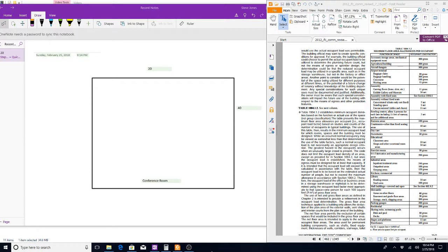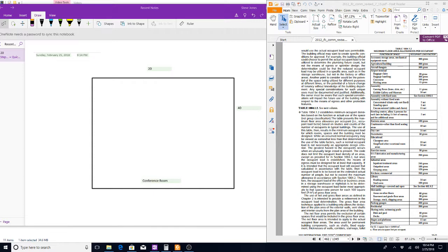Right now we're going to try to go through how to figure out the occupant load of a room. In the fire code, we see here table 1004.1.2, the maximum floor area allowance per occupant. You take the room you're wanting to figure out the occupant load for, look at the use of it, then come back to this chart and find out what it most closely resembles.